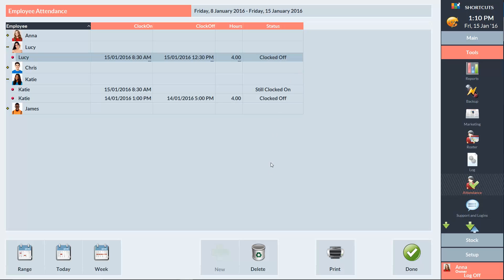You can use the Delete button to remove a shift, and you can use the Print button to directly print the employee hours from the attendance screen.